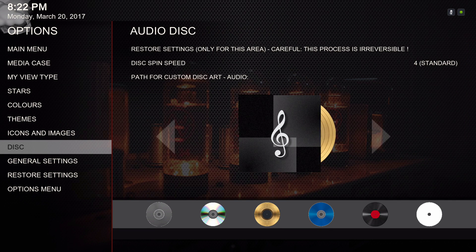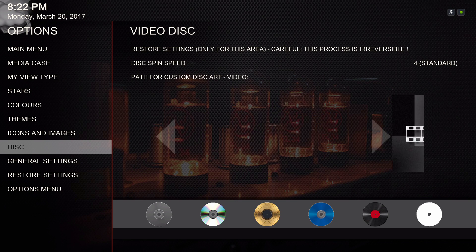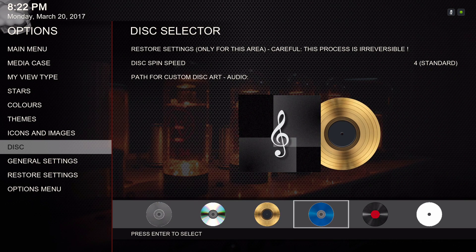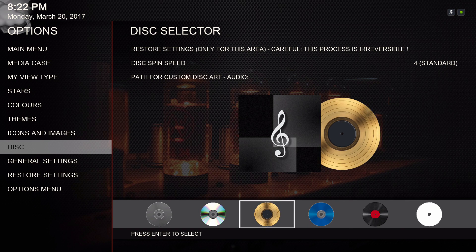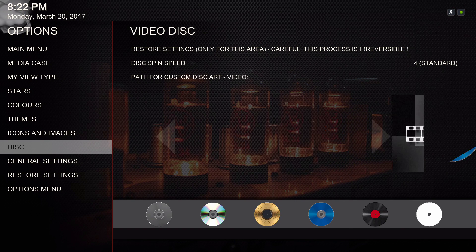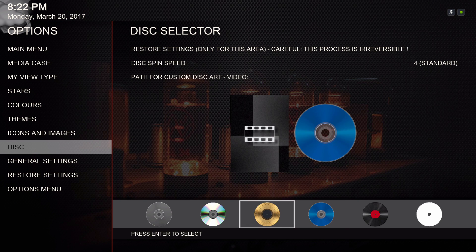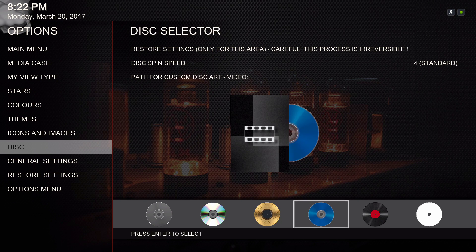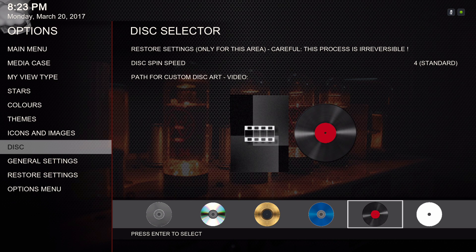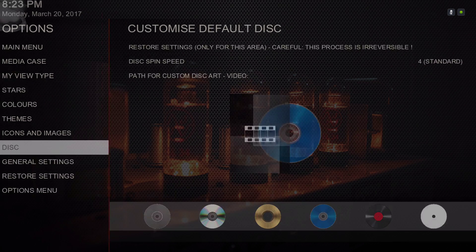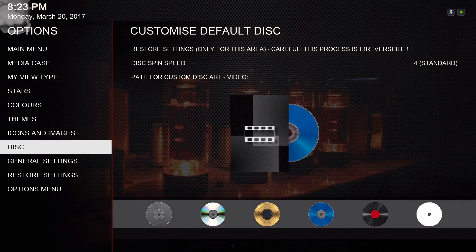For the disc, once you hit to the right and then hit down, you can choose your disc color. Hit to the right, go up, and hit to the right again to choose your disc color. Once you click on it, it automatically changes — at least on my device. Hit down to get out of there. Then go to general settings.